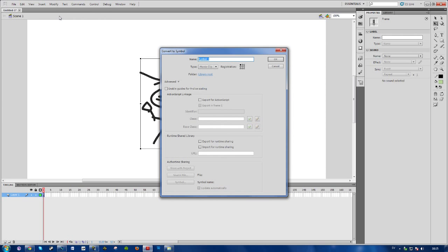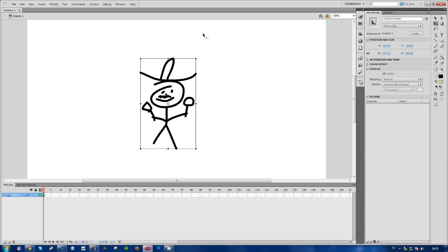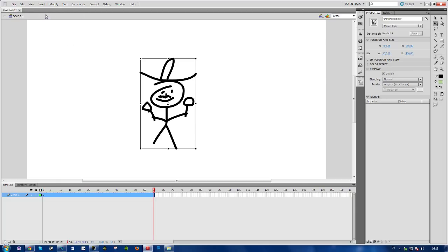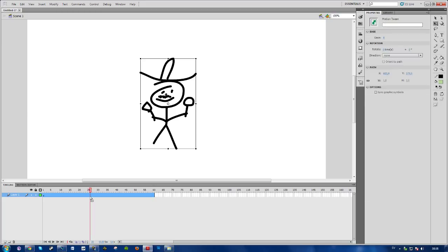Shortcut F8, press OK, then go over to Insert Motion Tween. And as you can see here at the timeline, it has expanded to 60 frames.